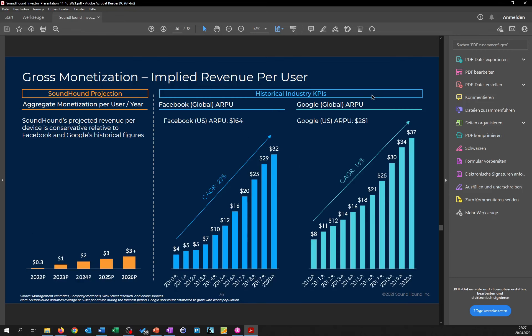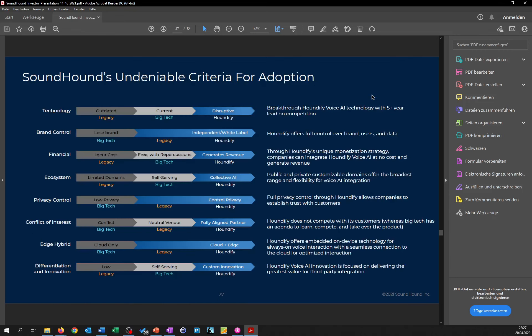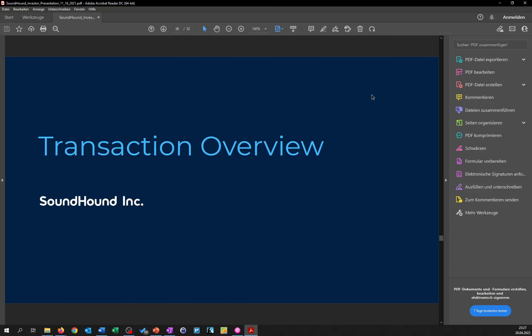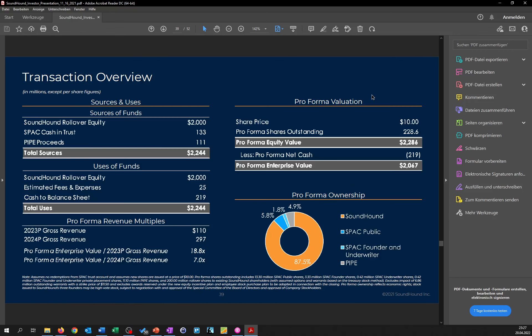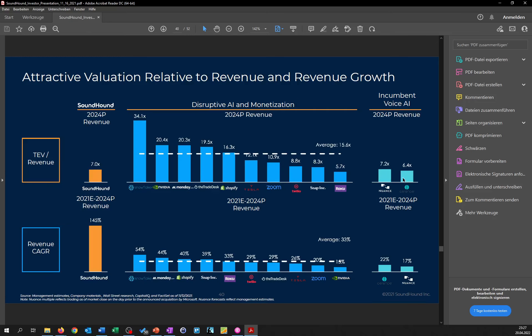However, as you can see over here, the transaction overview, the valuation in general is 2 billion. Not that big in total, however, in comparison to their actual revenue, it's a high valuation definitely.